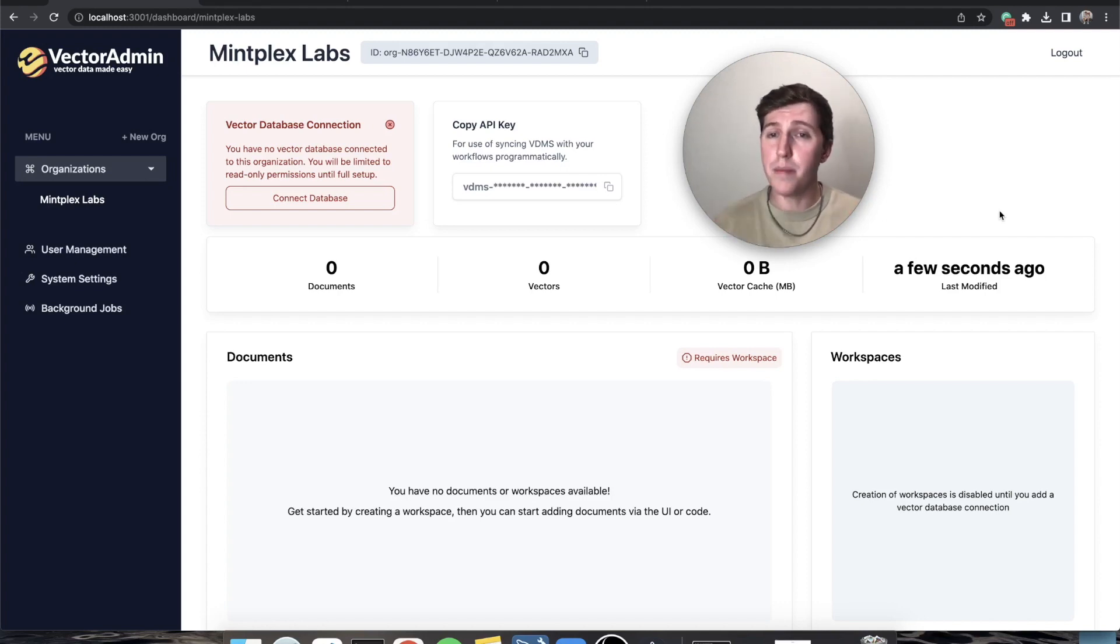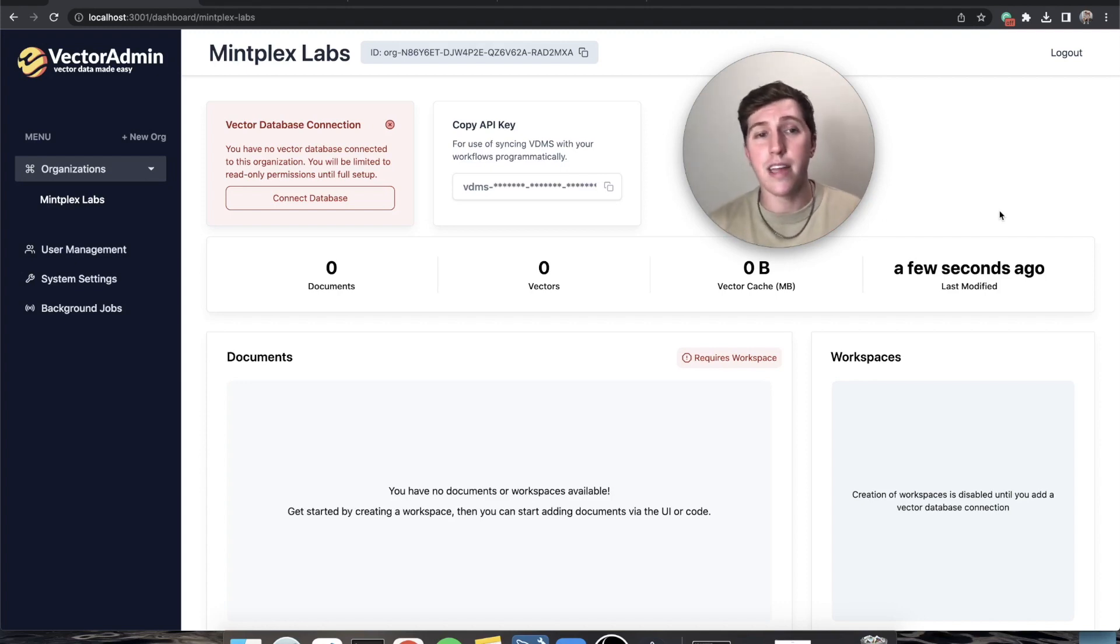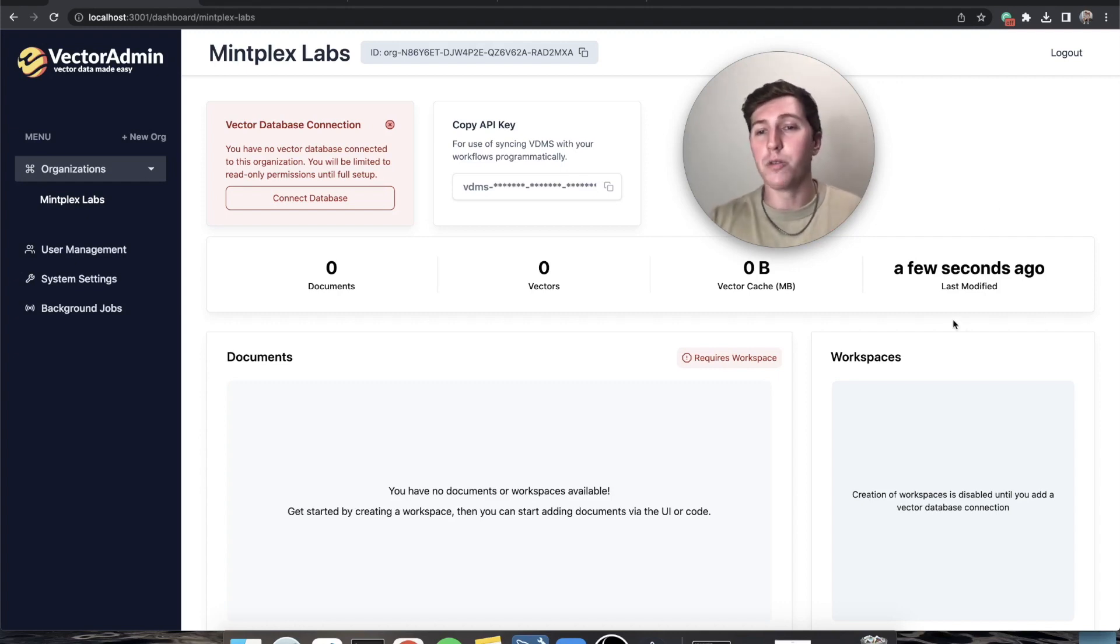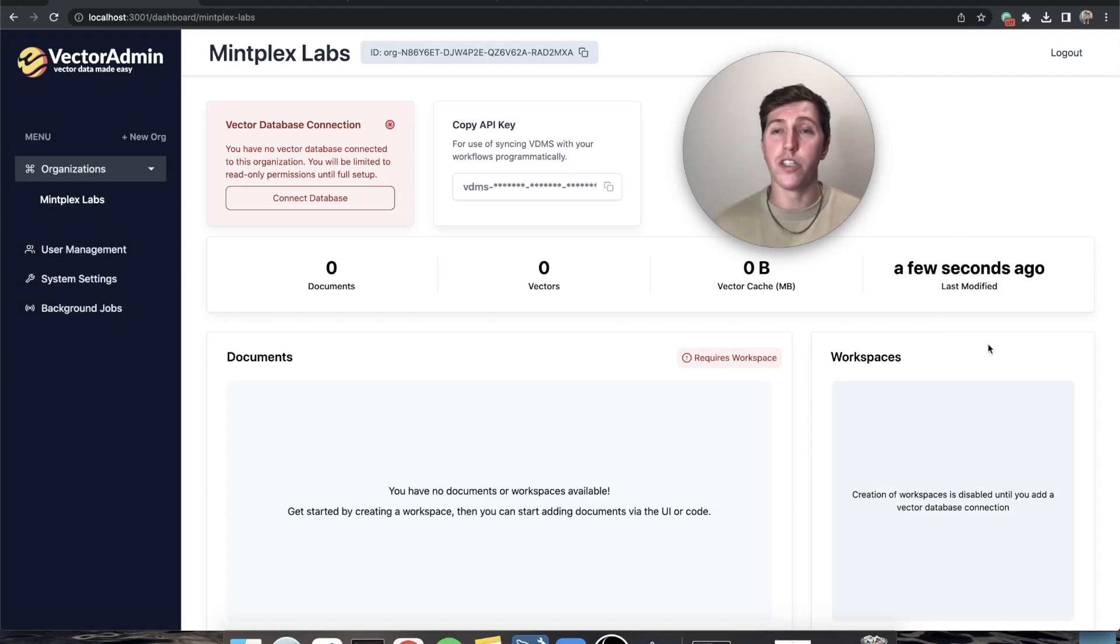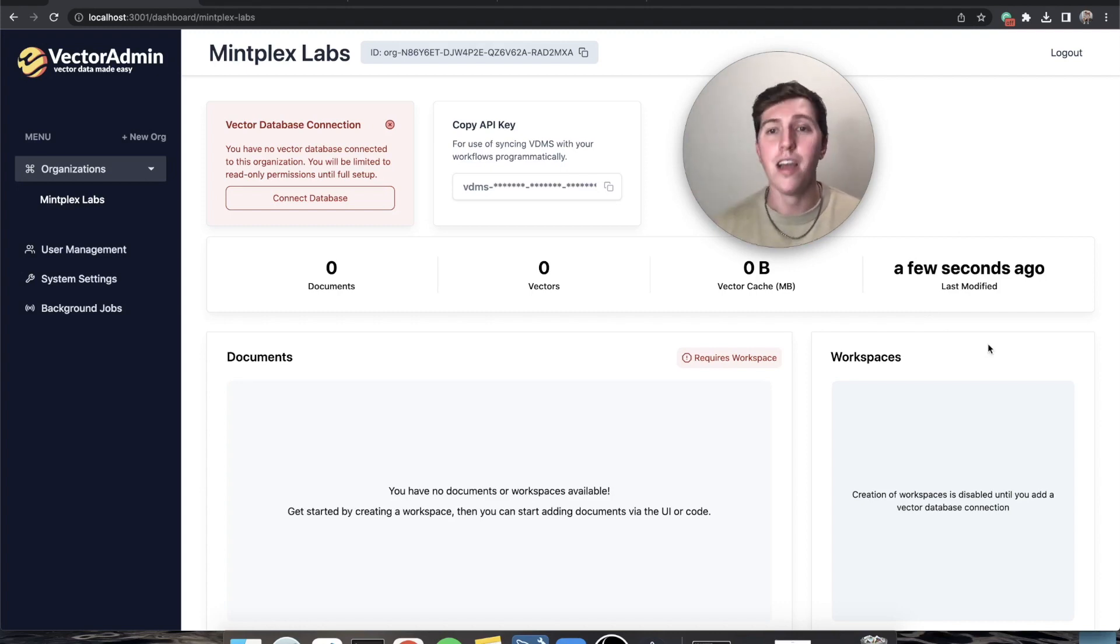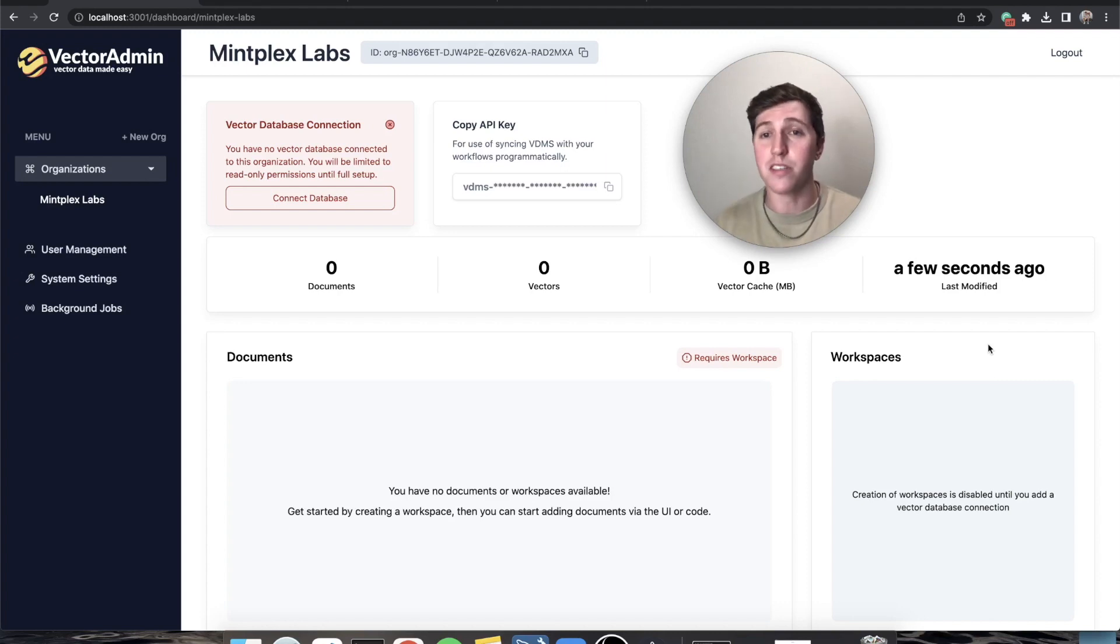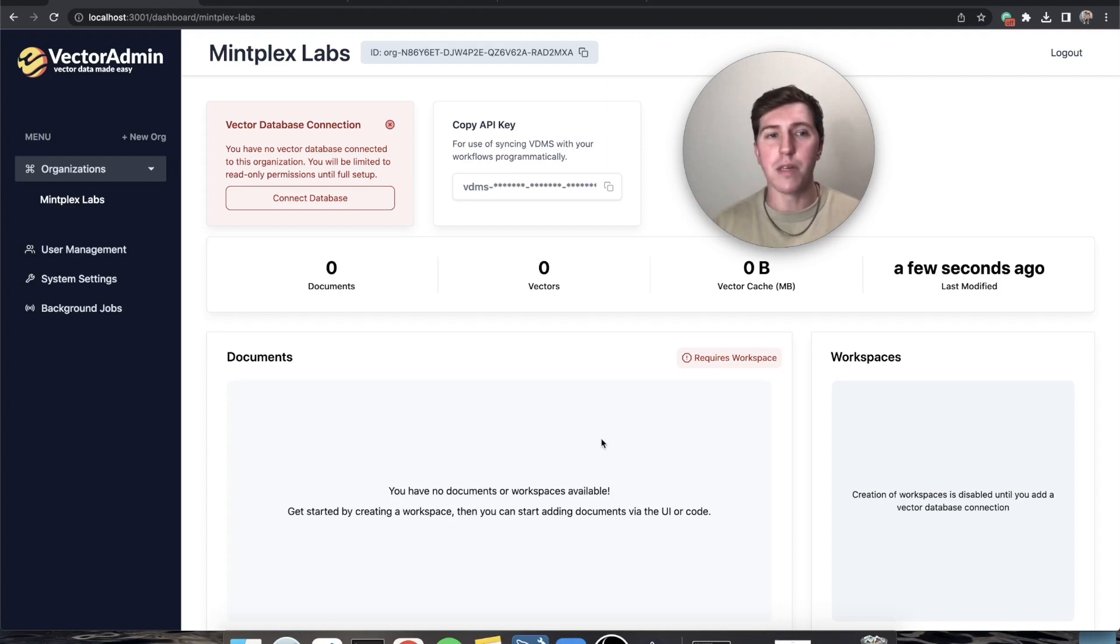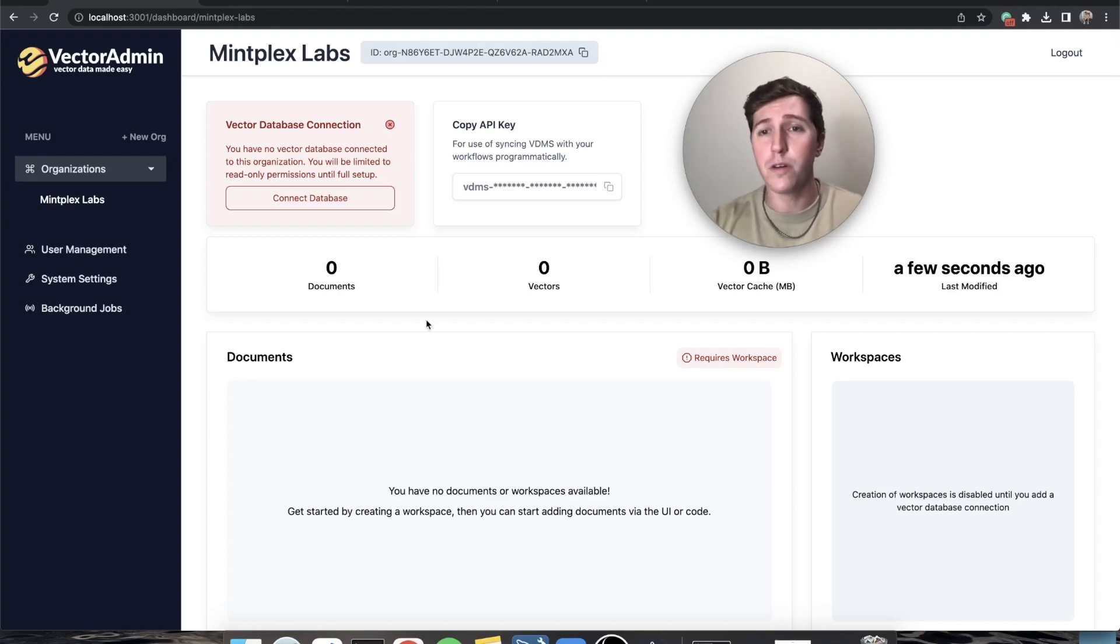When you first log in you will see a page that looks pretty much just like this and you'll notice that the vector database connection is red because we haven't filled anything out yet. We also can't even create workspaces, which is what Pinecone calls namespaces or Chroma calls collections. We can't add documents, we can't really do anything. We need to fill out some keys. It's very simple, let's go fill out the keys.